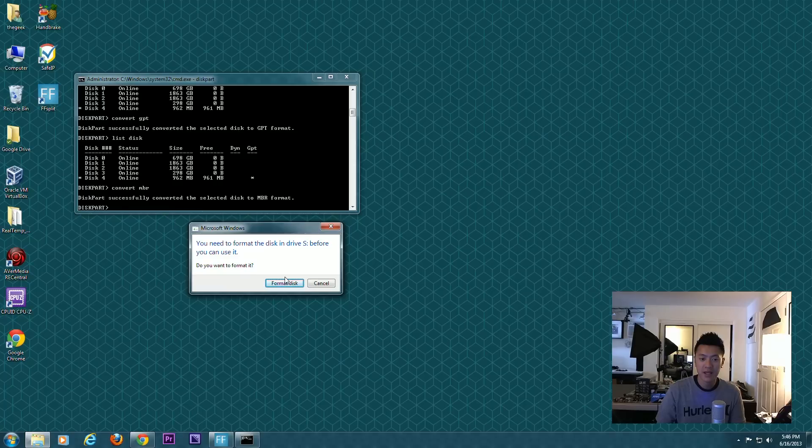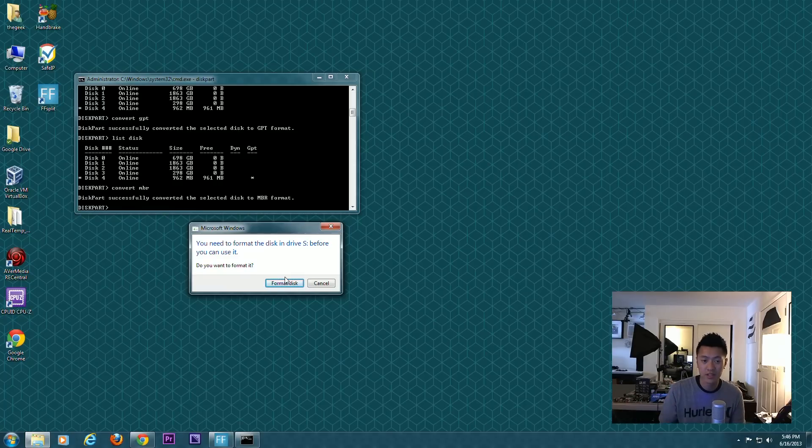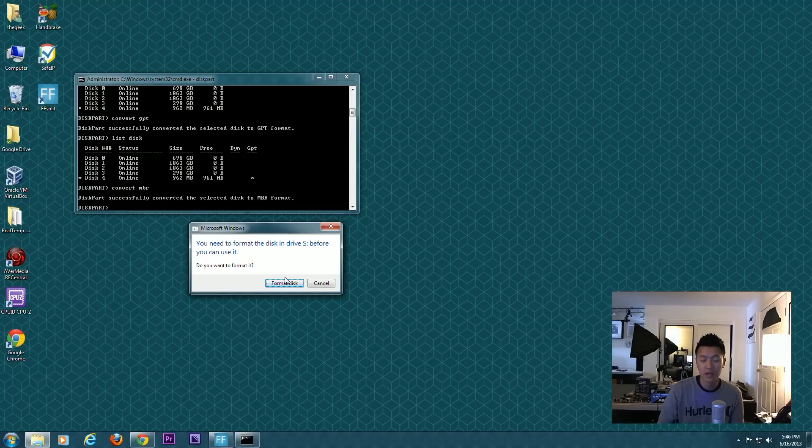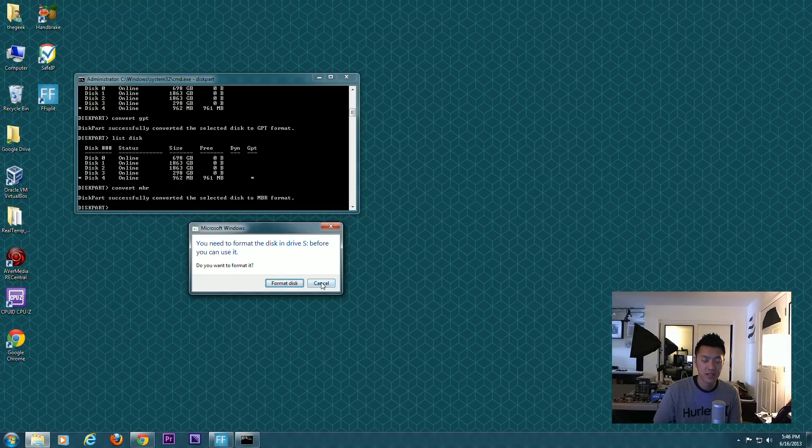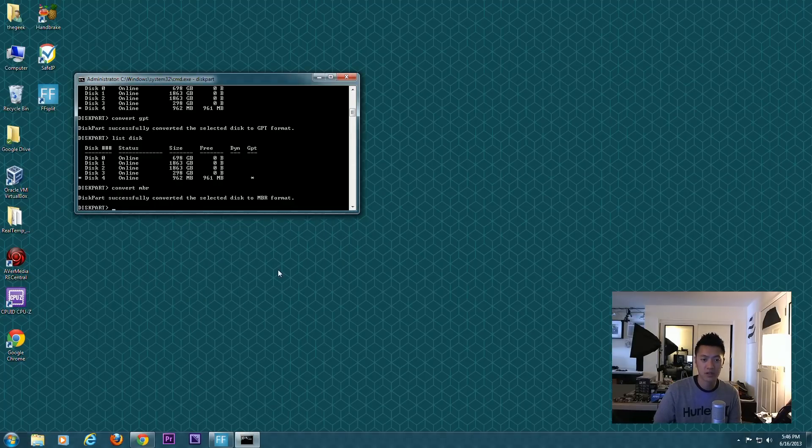Windows has just recognized the fact that you've put in a bootable hard drive that's recognized by the operating system and it's asking you to format it. At this point you could actually go through the process of setting up your disk this way, but we're going to keep it geeky and continue on with the command lines. I'm going to hit cancel here.